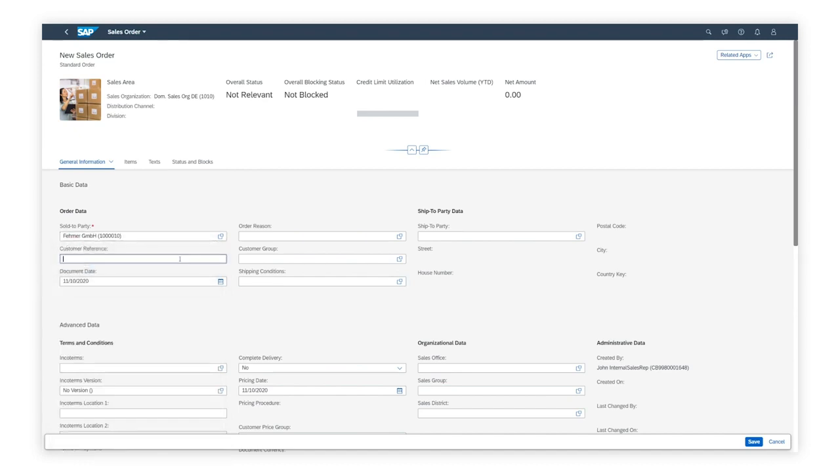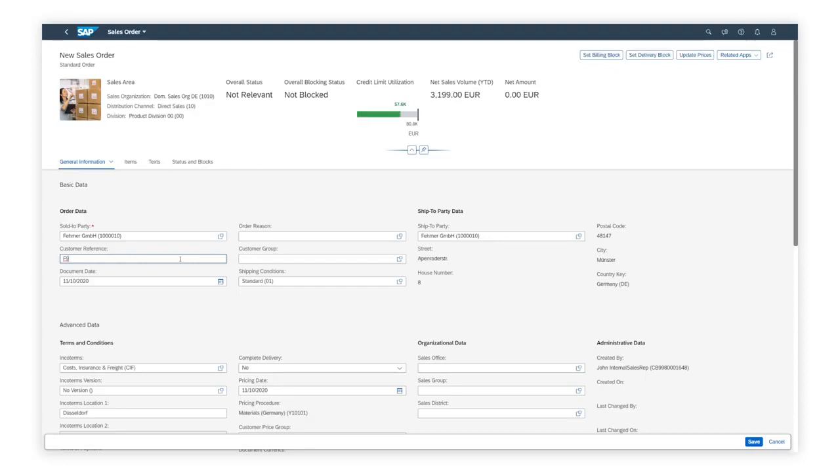After Dave has selected the sold-to party, all relevant attributes of the sales order, like the shipping conditions, pricing date, payment terms, ship-to-party details, and other relevant business partners, are determined automatically.